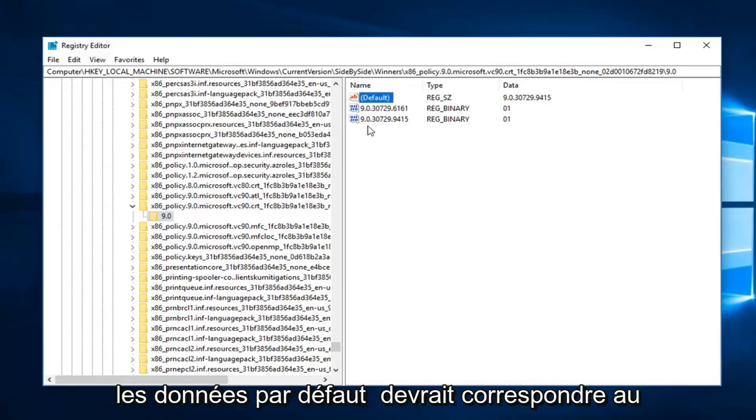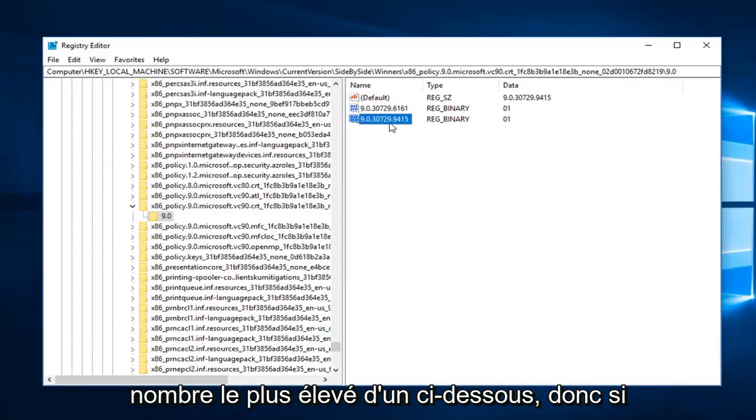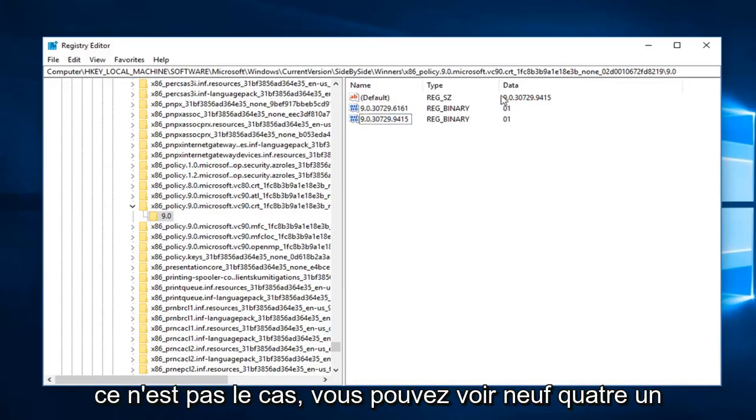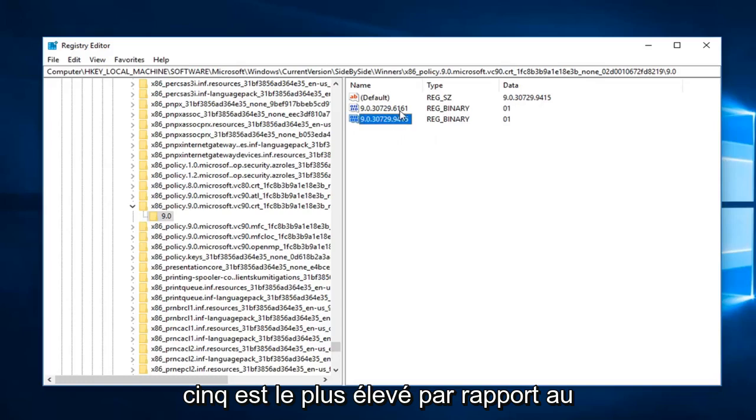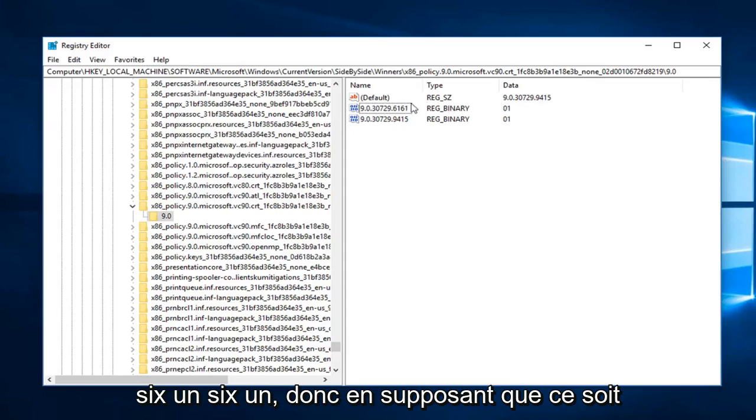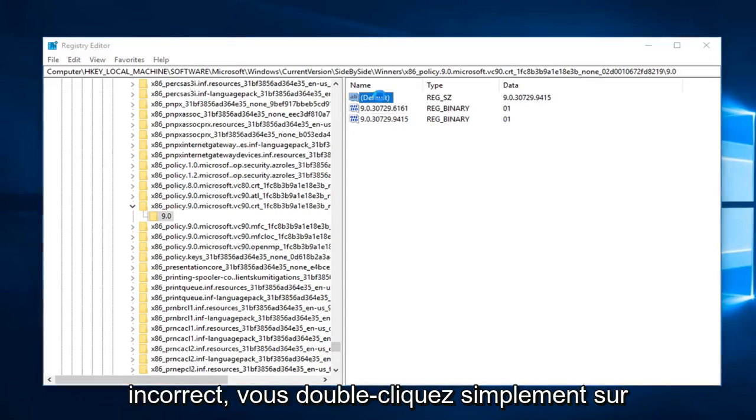So if it does not, you can see 9415 is the highest one compared to the 6161, so assuming this is incorrect, you just double click on default and you can just type in whatever the highest number of these two are.